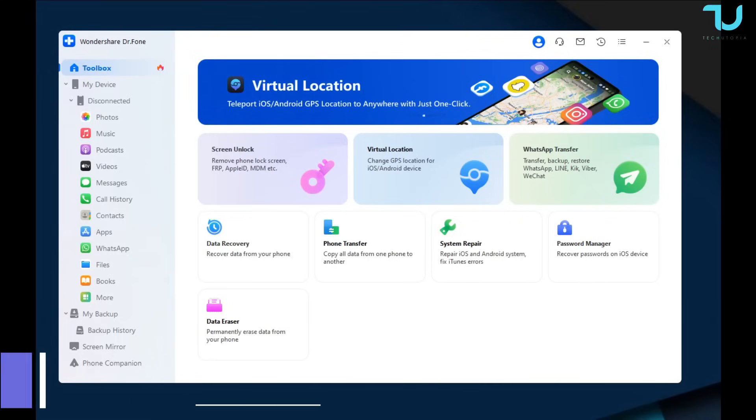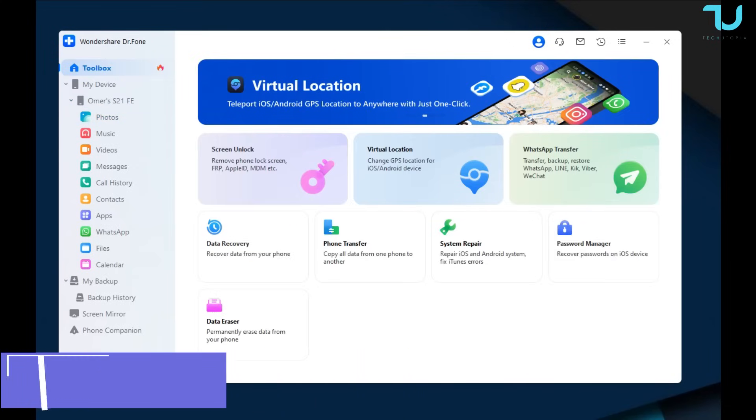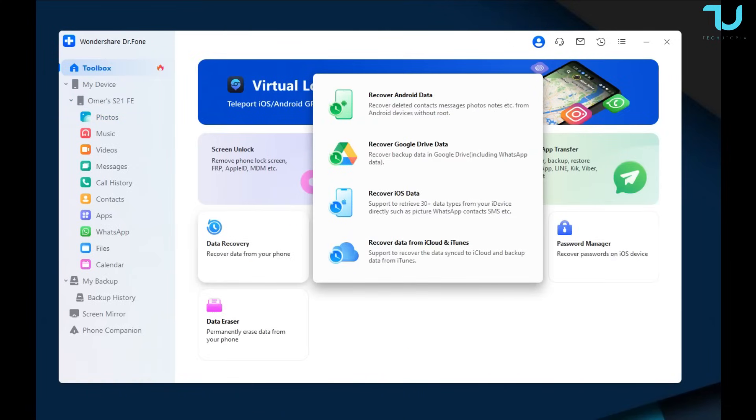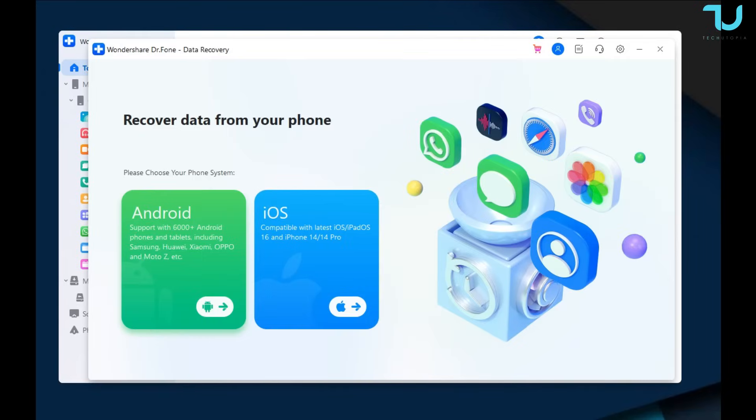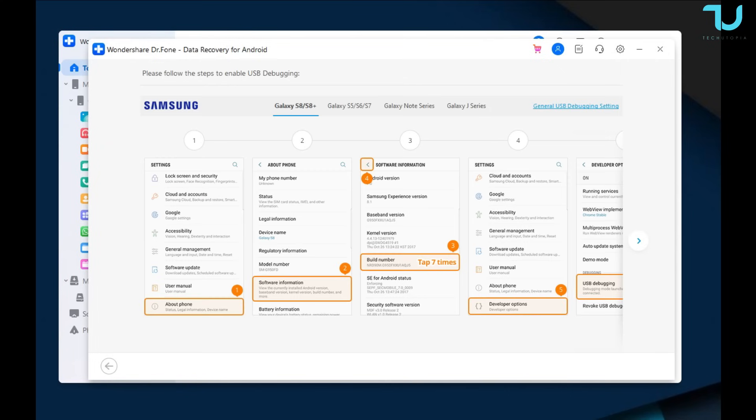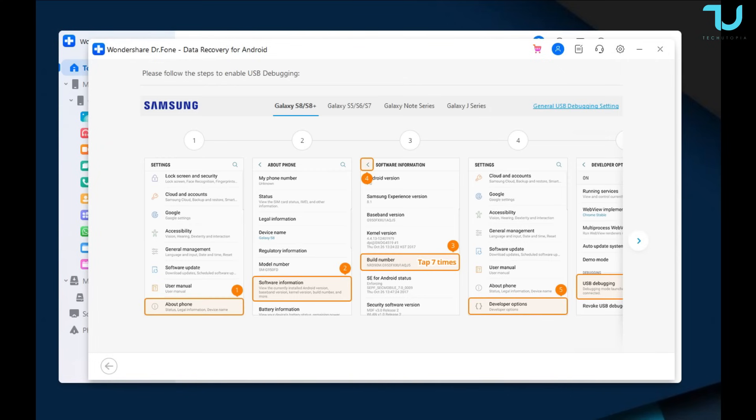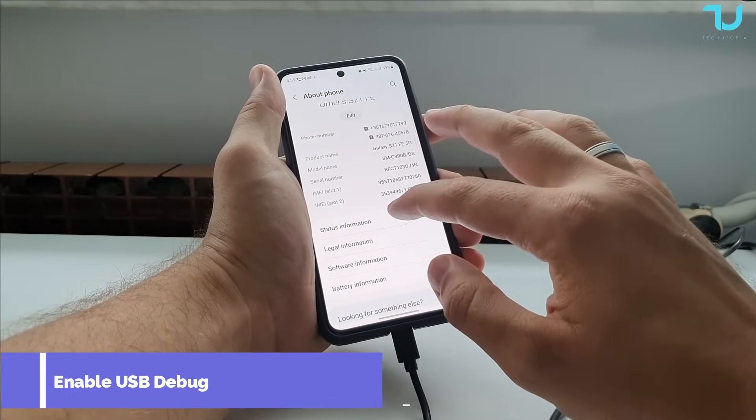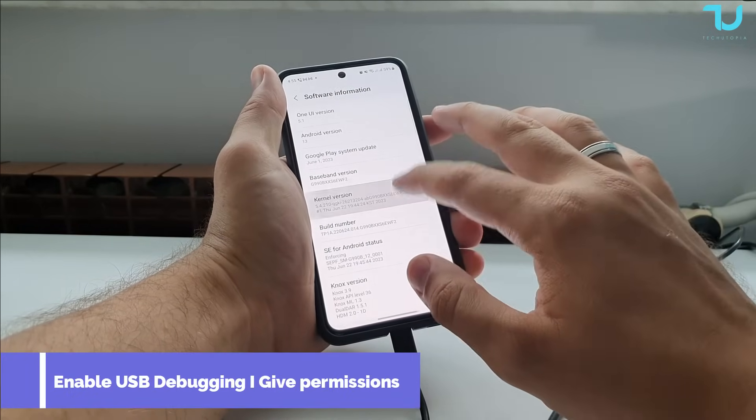Okay guys, let's begin. This is how this beautiful Dr. Phone software looks like. The home screen is very neat, very clean. All the accessible features are there. So we're going to be using the data recovery for my Android smartphone. Yes, they also have for iOS devices for your iPhone. So from now, what we need to do is set up our phone.